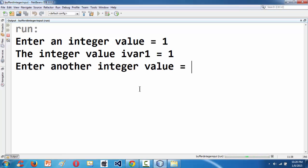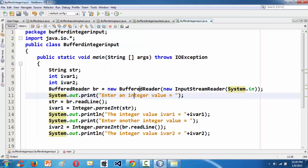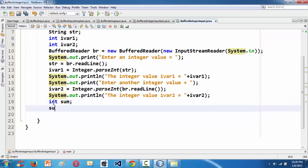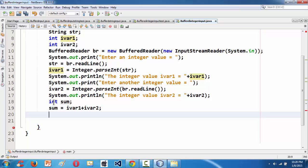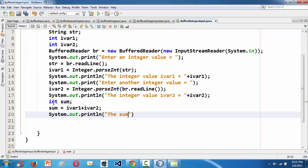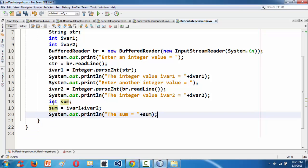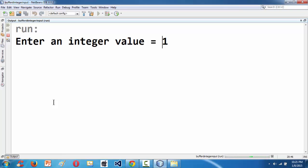Entering 1 and then 2 — we have successfully entered two integers. Let's do a small math calculation to prove we have taken two legitimate integers: sum = iVar1 + iVar2. Then System.out.println to print the sum. Let's run it with values 1 and 2 to verify.